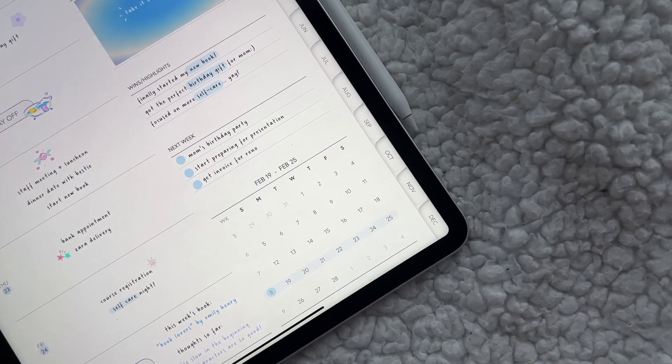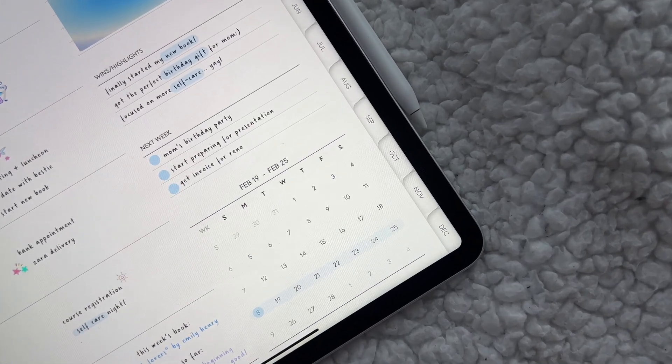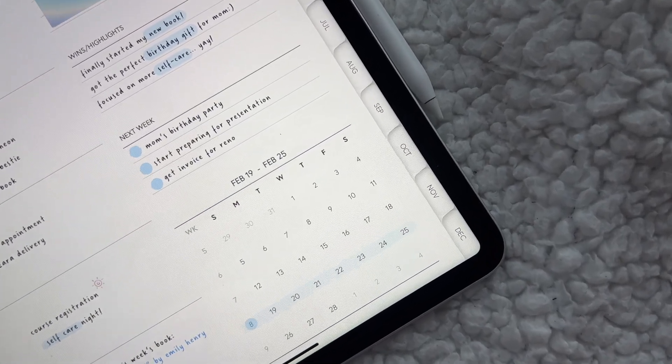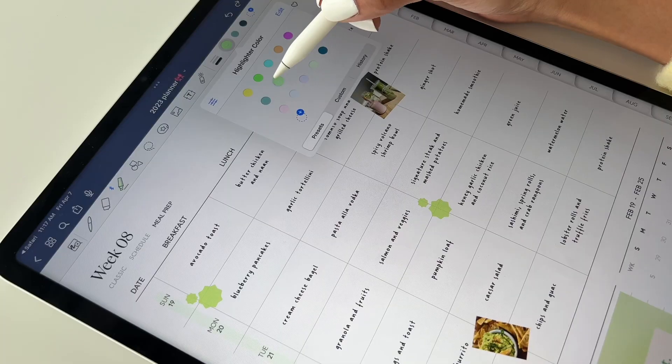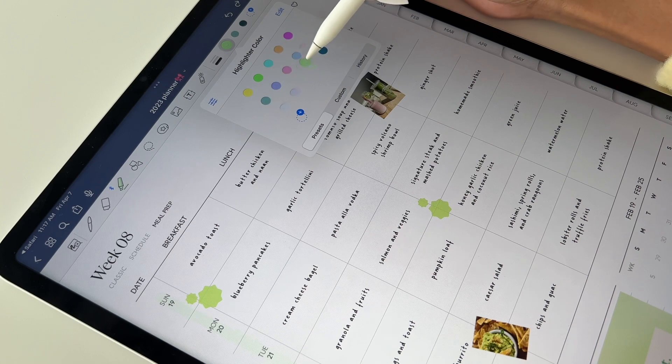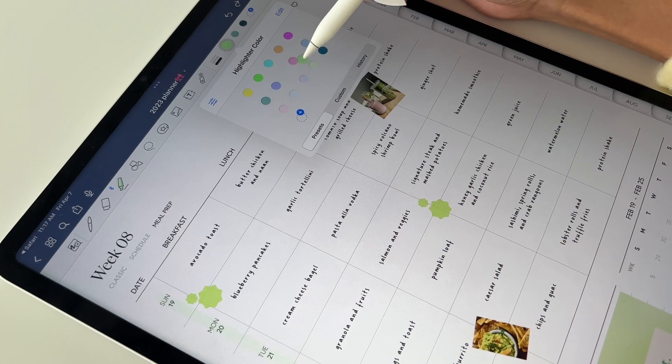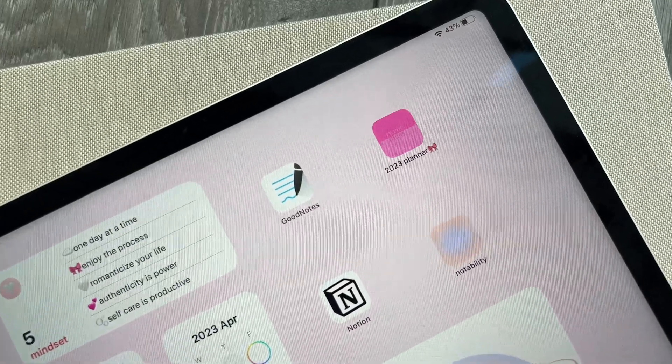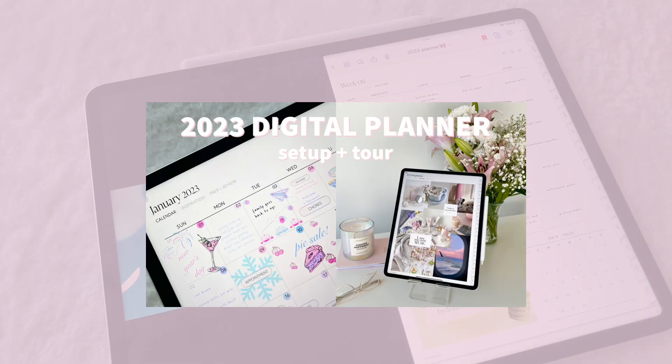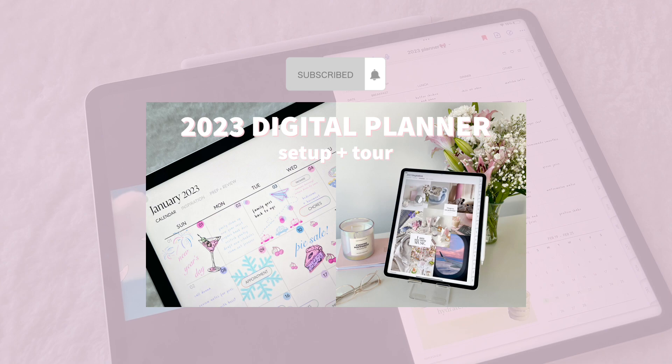Okay, so now that we've gone over the basics, it's time to start planning. In this demo, I'll be using the 2023 planner from my website, which I walked through in my previous video.